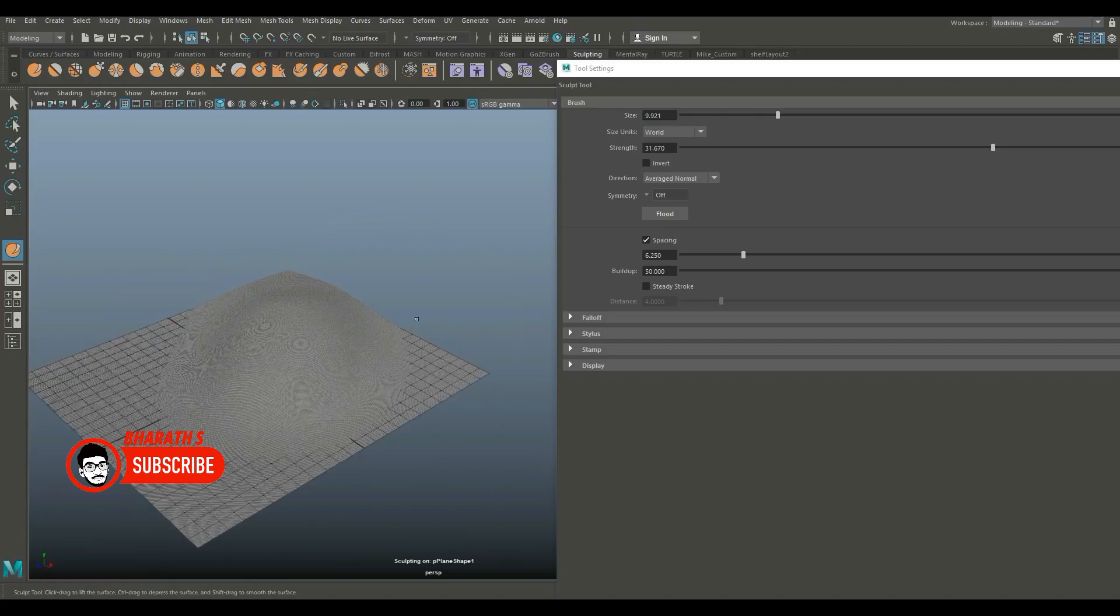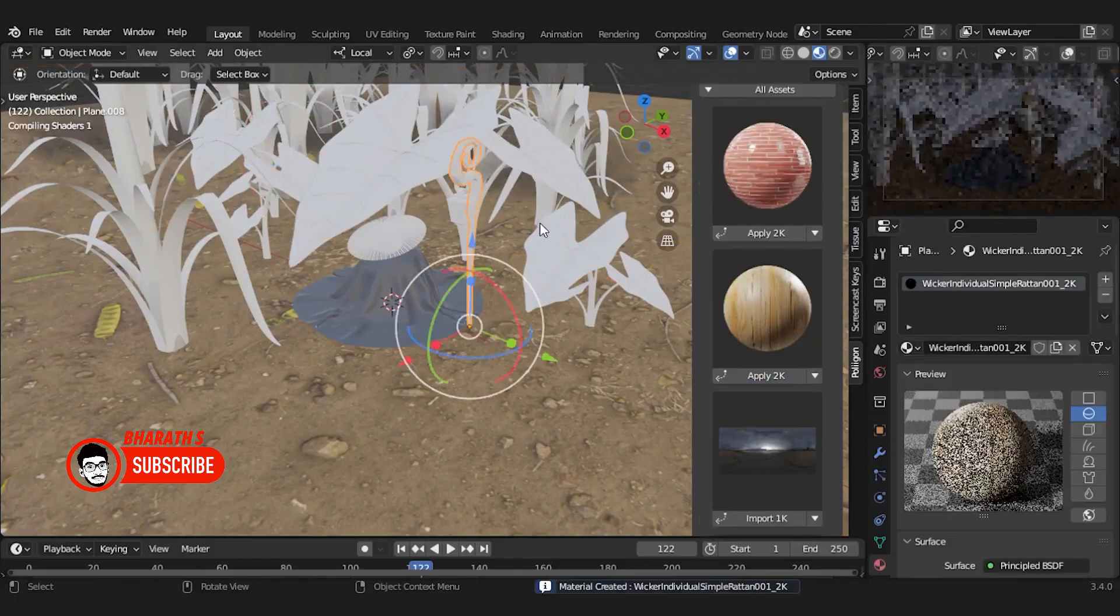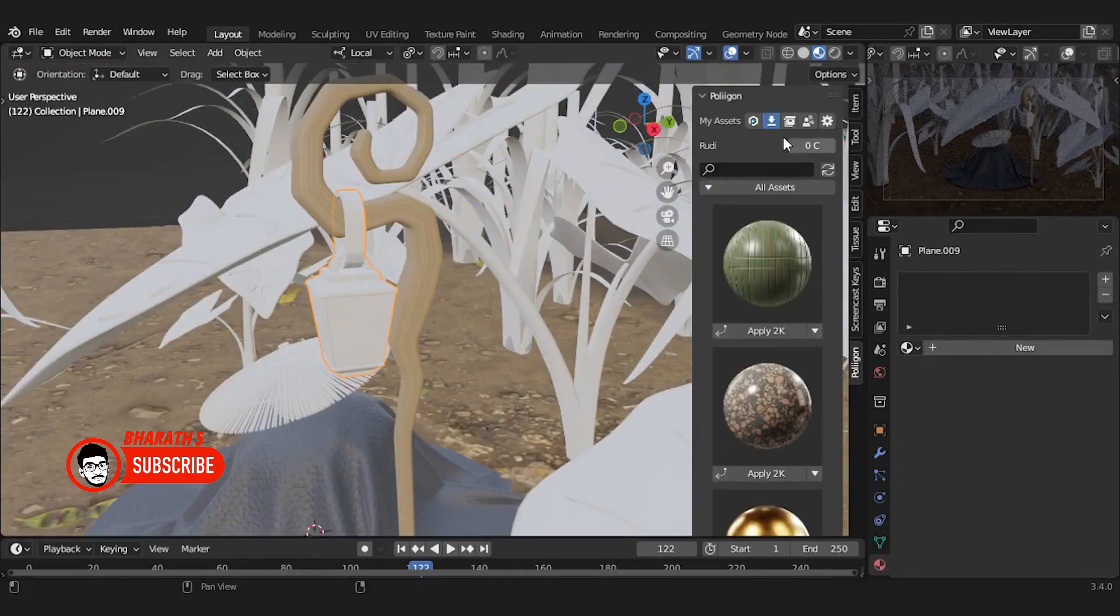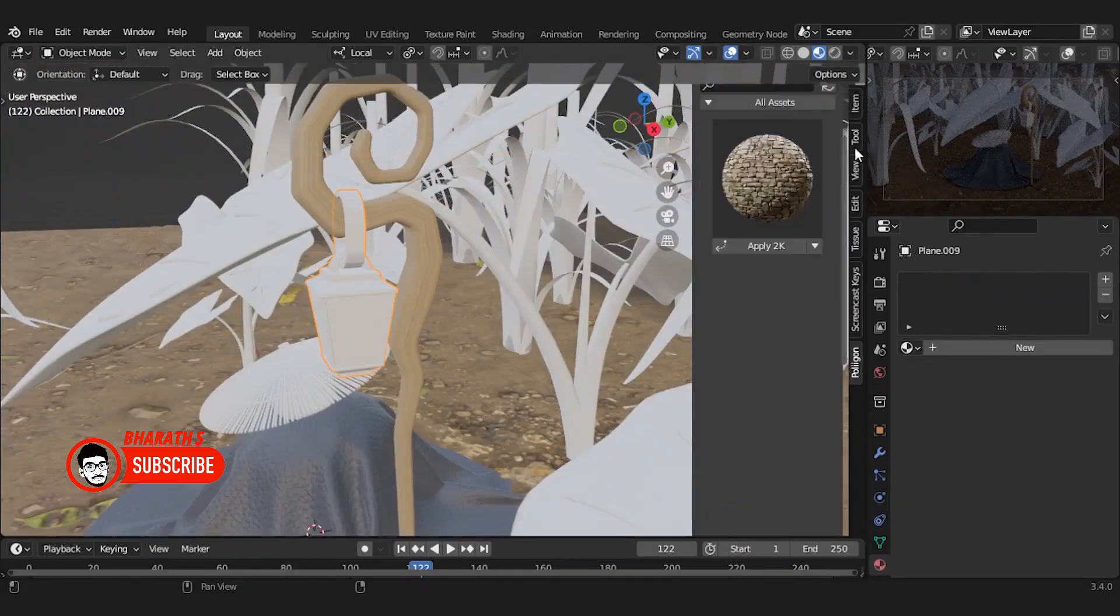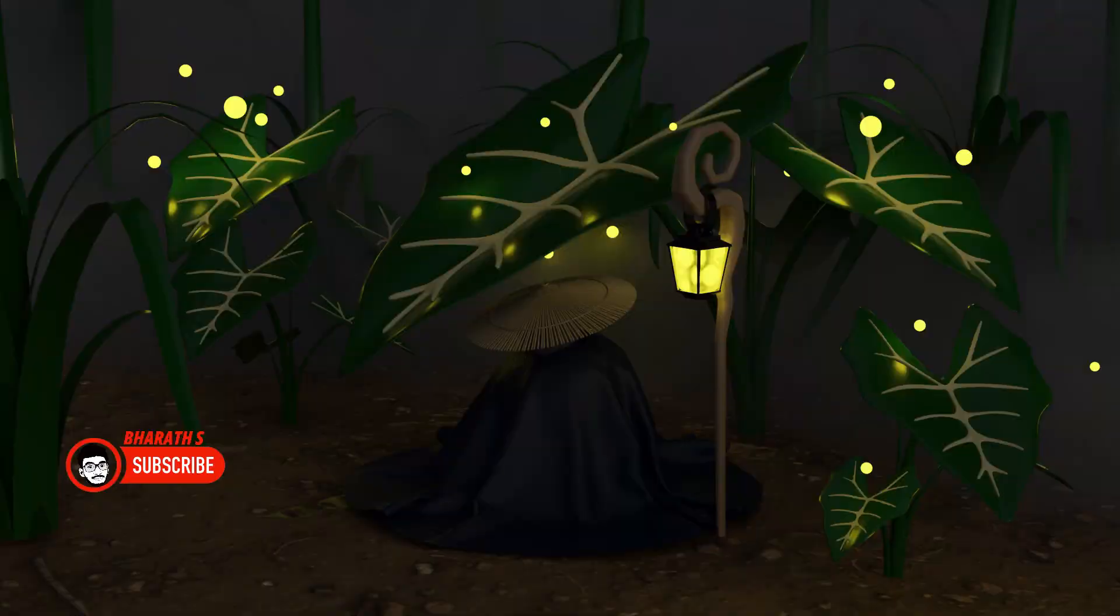Rendering and shading. Blender has its own rendering engines, Cycles and Eevee. Cycles offers physically-based rendering with global illumination, while Eevee provides real-time rendering. Blender also supports third-party render engines like Arnold and Luxe Core Render.